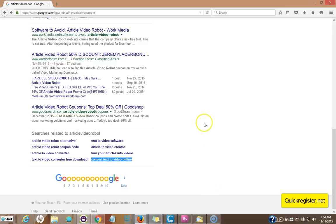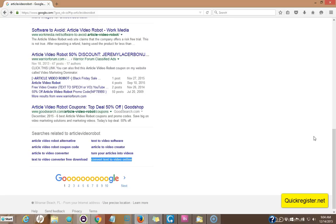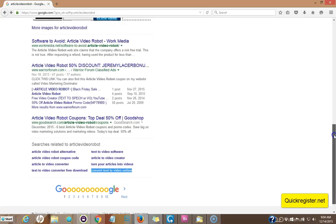So generally what happens is you want to focus in on very specific keywords when you're doing this and longer tail keywords. You don't want it to be too general and you want it to be for keywords that don't have a lot of competition. You're getting very specific with this type of optimization.